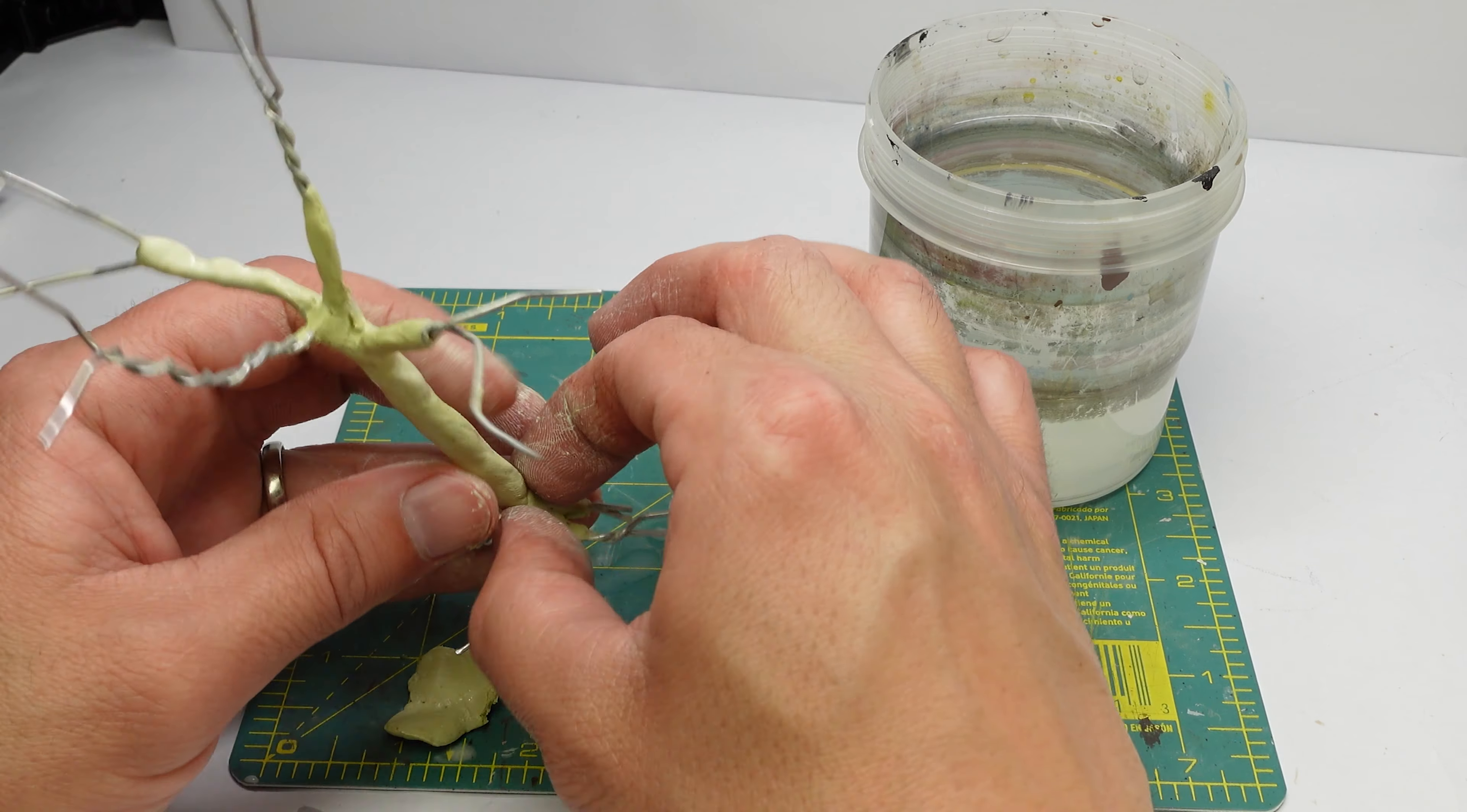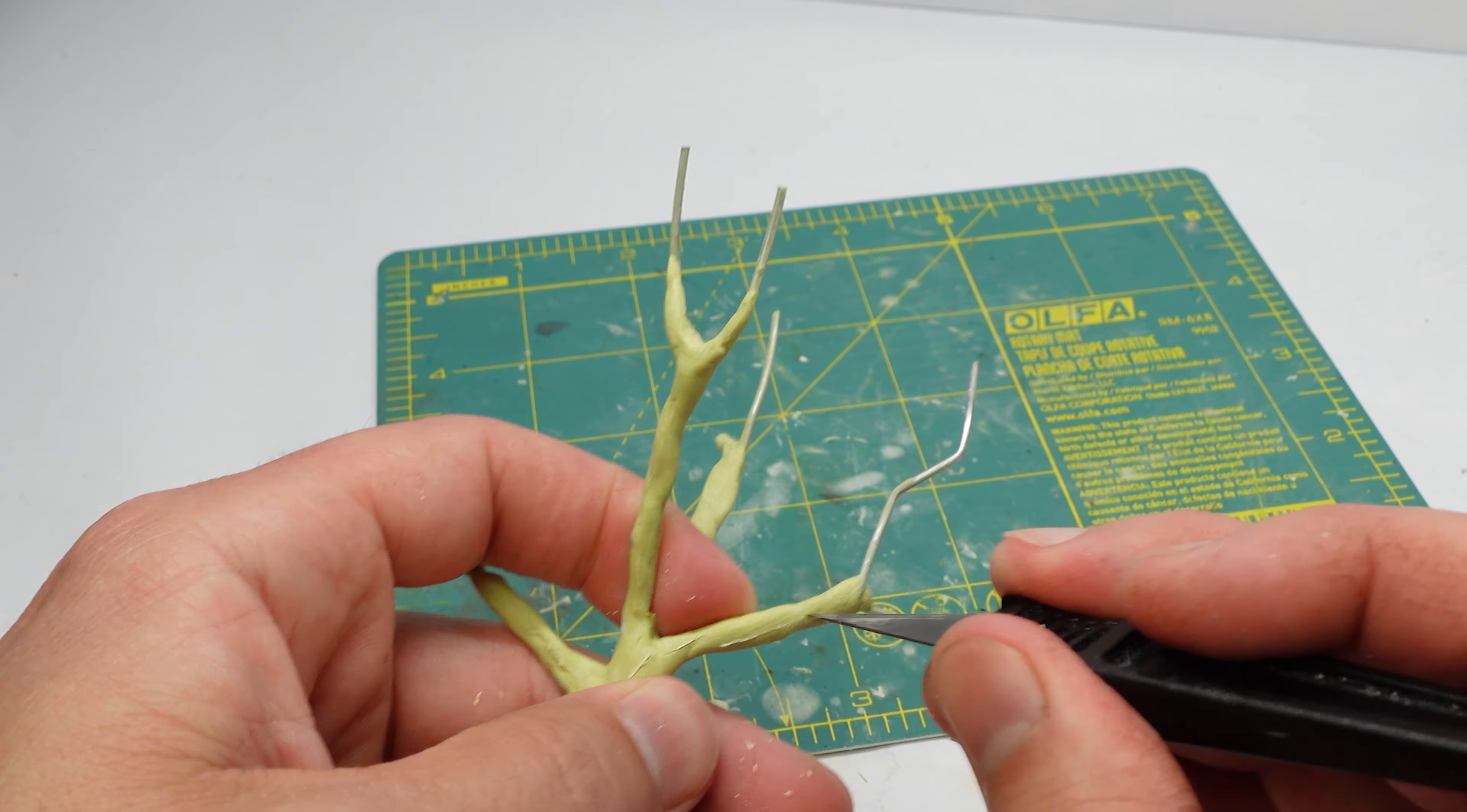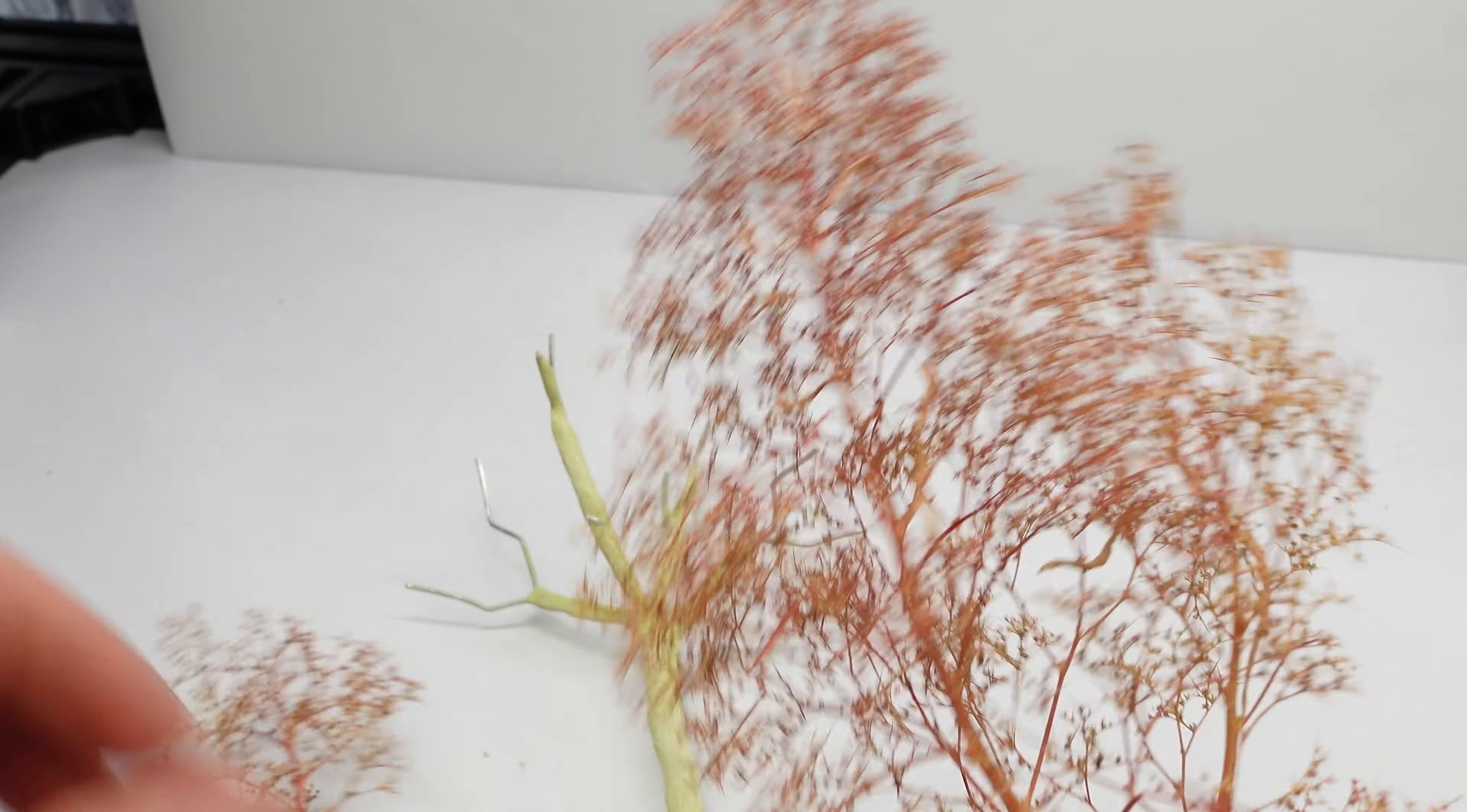And then once this was dry, completely dry overnight, I just went back through and I started giving it some bark texture. Because they kind of look like worms and I used this razor saw to texture each one of the branches and the trunk of the tree. And it really, really starts to look like a tree and a little bit more natural.